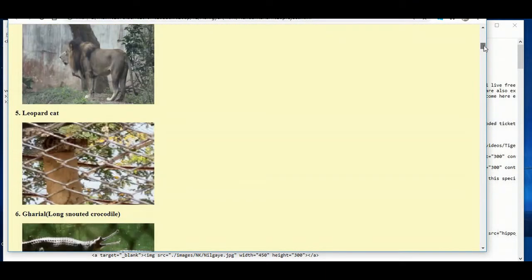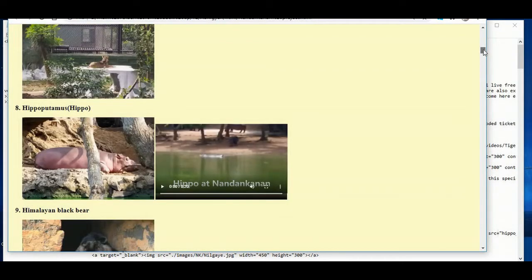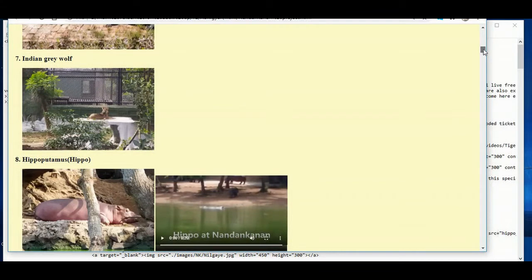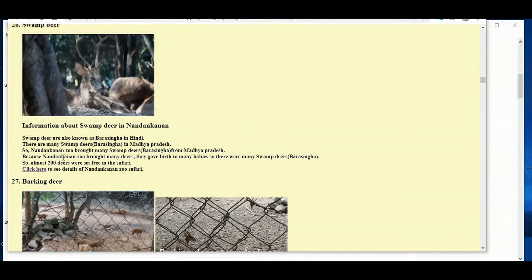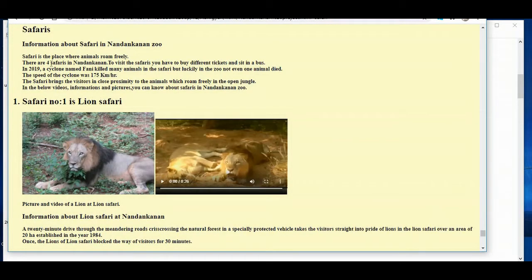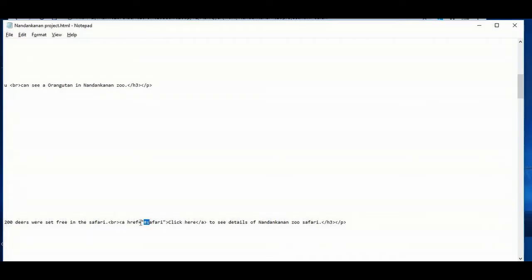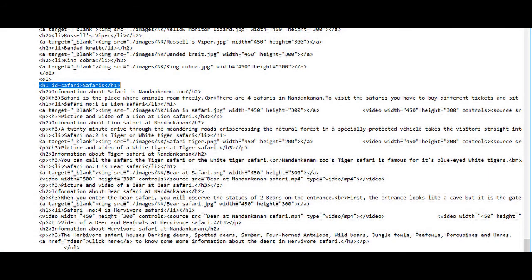It is also showing 4 for the Asiatic lion, 5 for the leopard cat, 6 for the gharial, and 7 for the Indian grey wolf etc. You can see that I have created a link in my web page using the id attribute. So when I click here it is going to the Safaris section, because I have written the href attribute inside the anchor tag and given the value as #safari. So you can see here I have written id equals to safari, so the control is coming here.